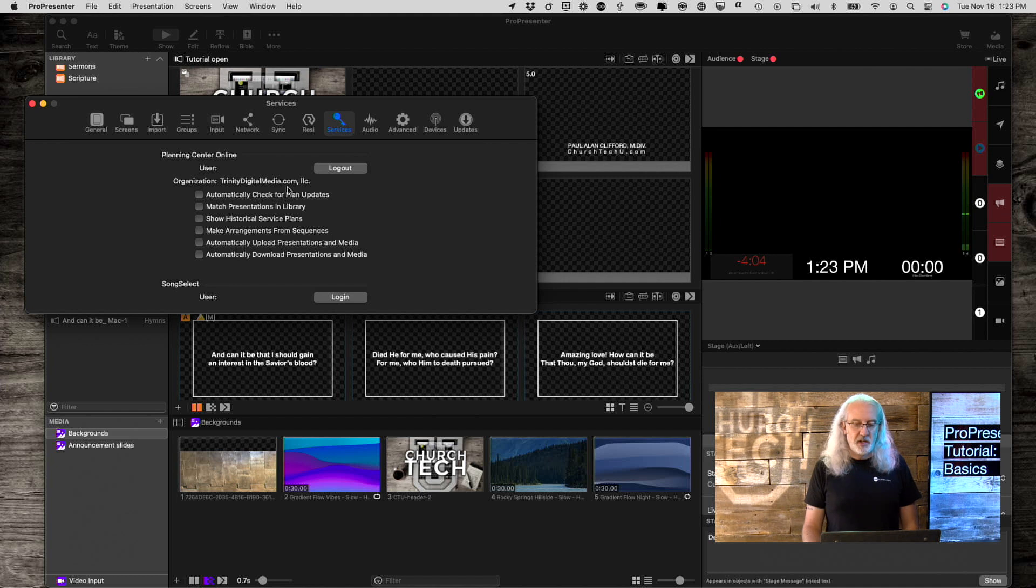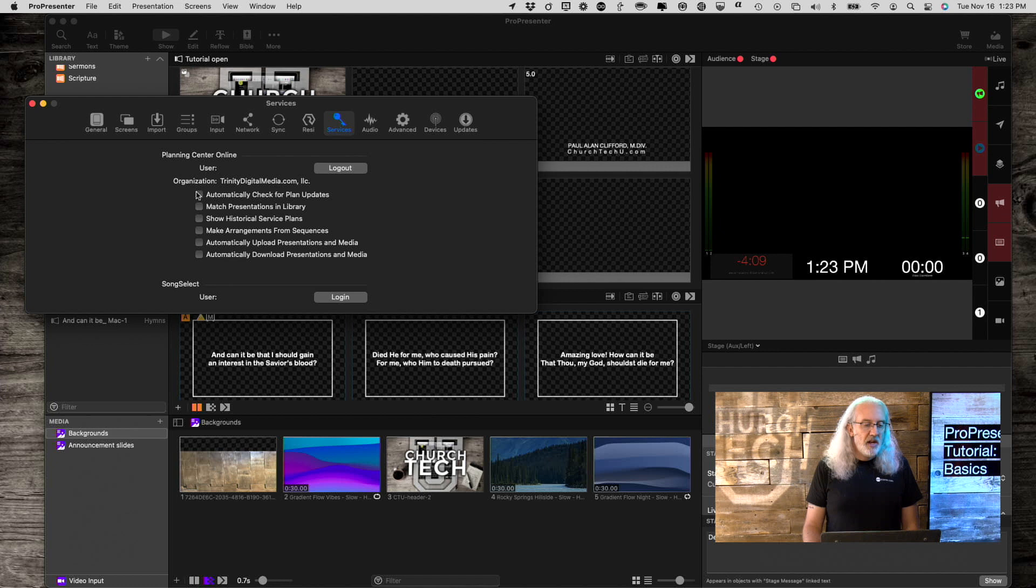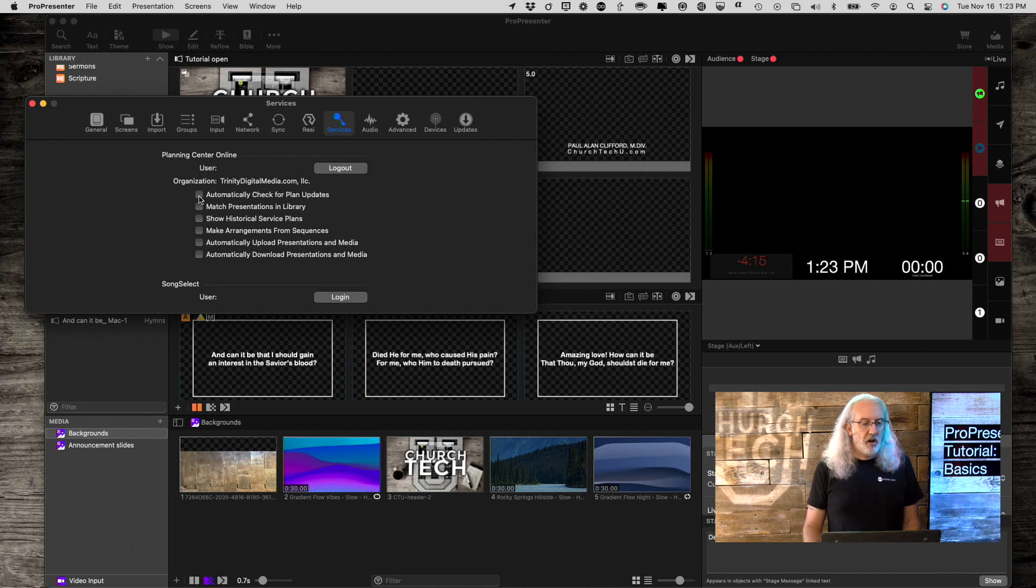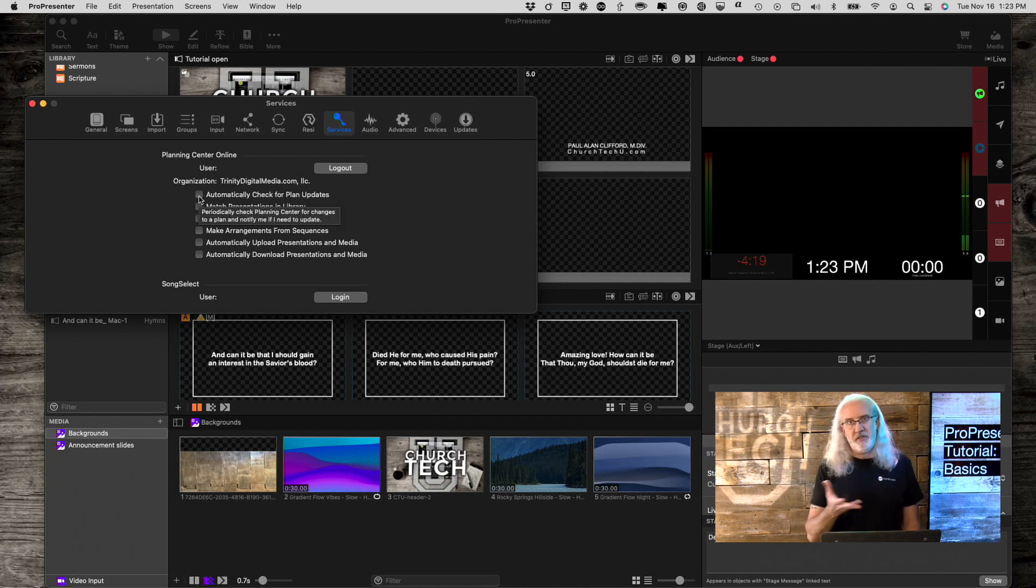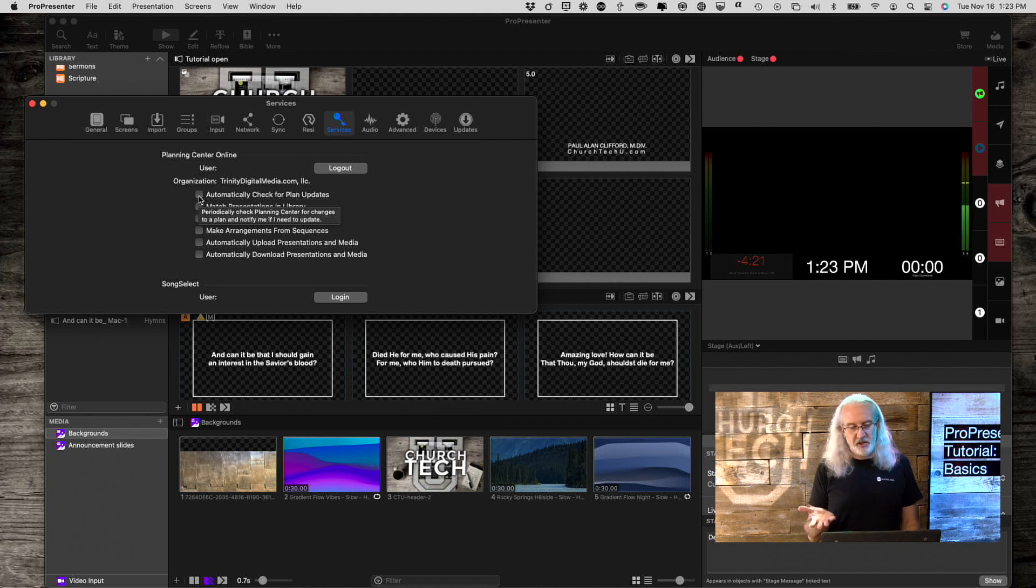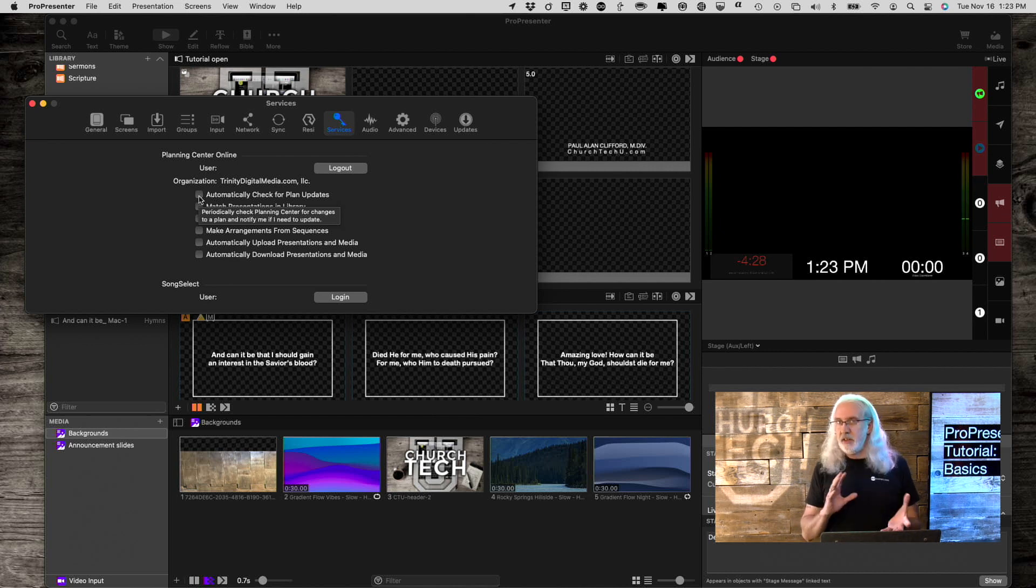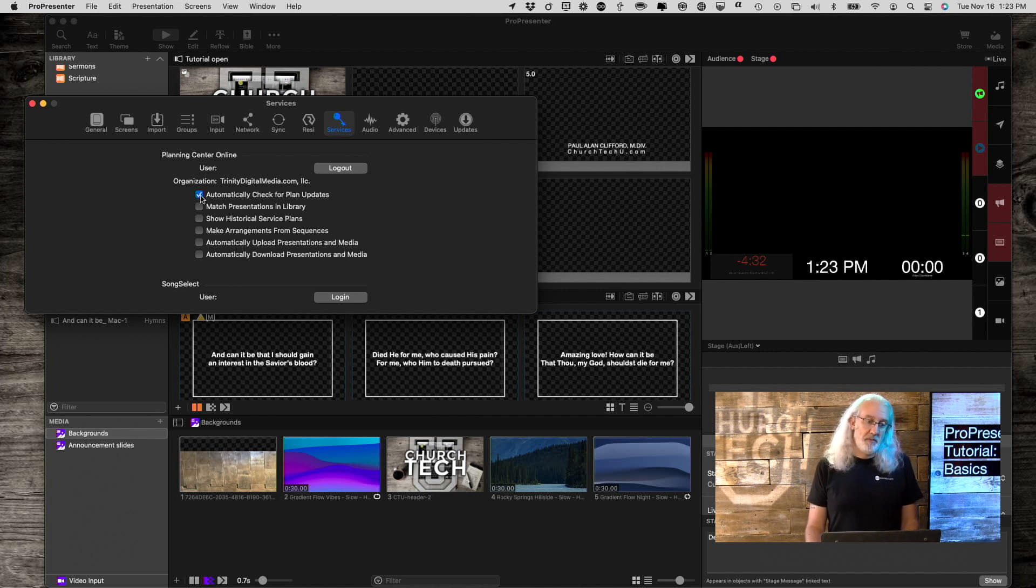If you're in a situation like mine where you have multiple organizations, you'd know which one you're logged in as. Now, we have all these choices. Let me talk about each of those. Automatically check for plan updates. If you're the only one doing this, then you don't necessarily need to have that on because you would know when there are plan updates. But if there's a whole team of people doing it, it might be helpful to you.